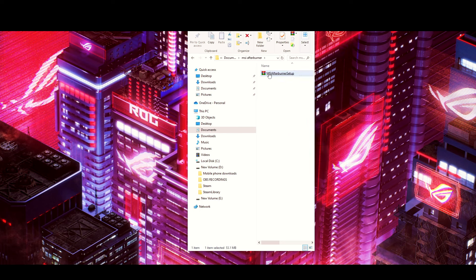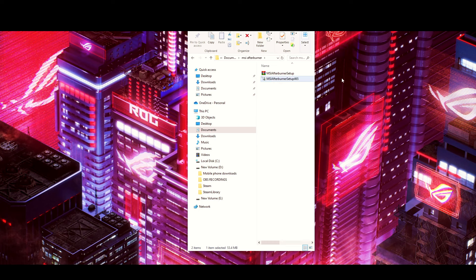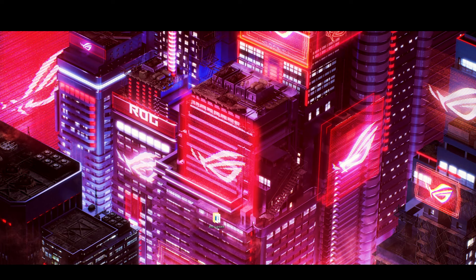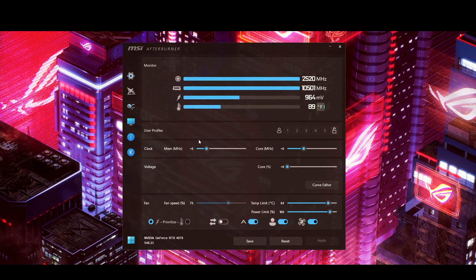Right-click and select 'Extract to here.' There's your folder. Go through all the installation instructions — it's going to ask you to download RivaTuner. You're going to want to do RivaTuner, so make sure you install both RivaTuner and MSI Afterburner. Once that's all done, go ahead and open up MSI Afterburner.